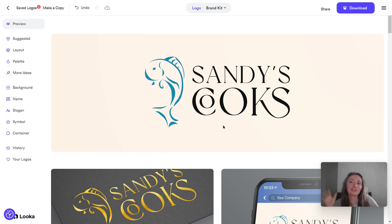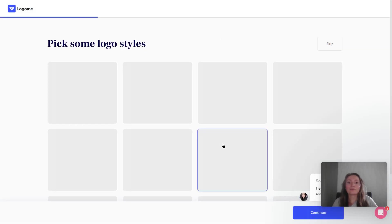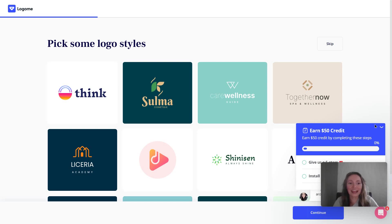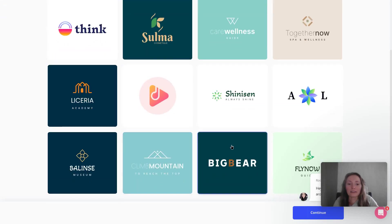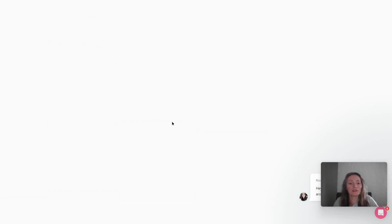Now let me show you an alternative to Luca. You can try logome.ai — I'll leave the links in the description below. The way this works is you click on make a logo and again, let's imagine we're making a similar logo for a restaurant as we did with Luca. I'm going to choose some logo styles that might align with my restaurant business.